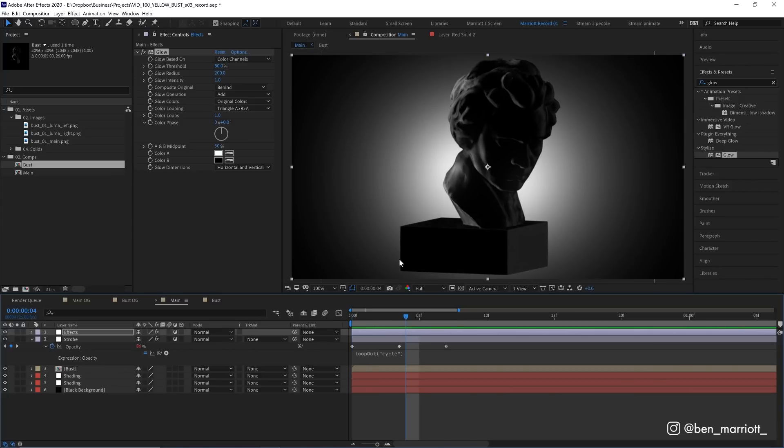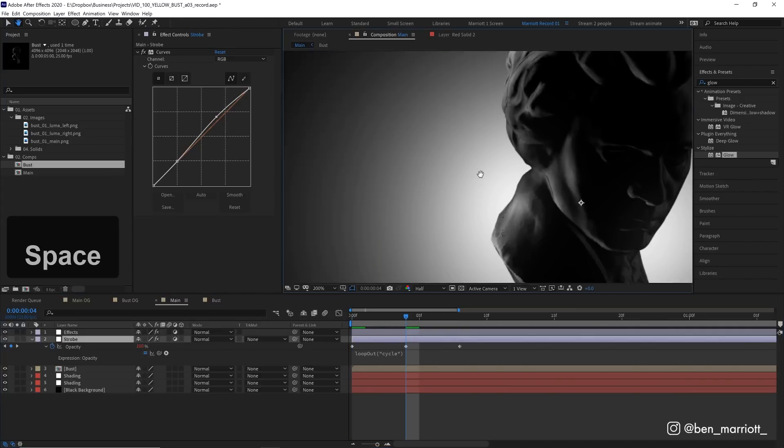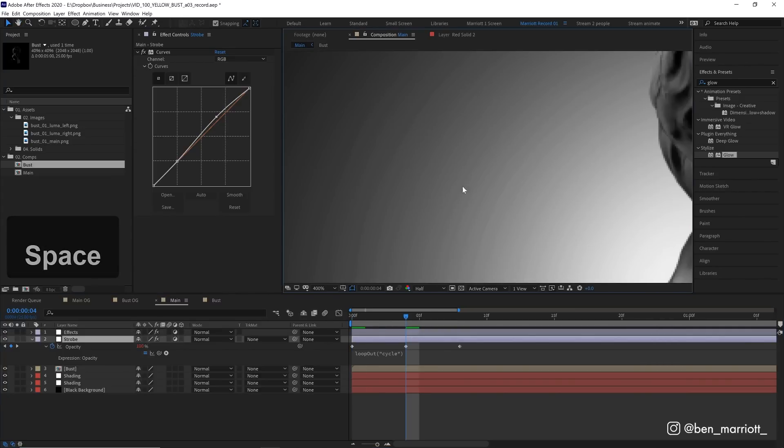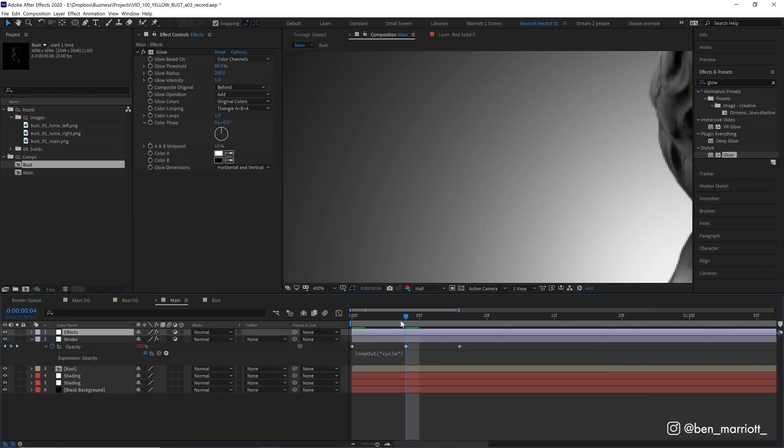Now let's deal with the banding. So the banding is what you see in this gradient here. It is where a gradient is so gradual that the difference between all the colors is really obvious and it looks like bands or rings. And that is because there is only 255 colors between black and white. And in this gradient, we're using all of them.